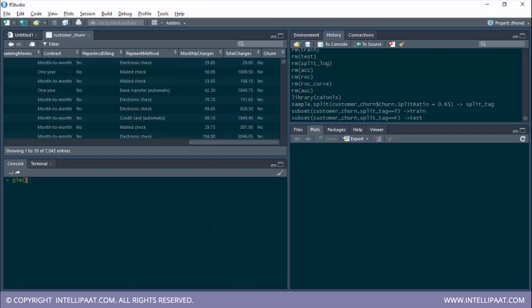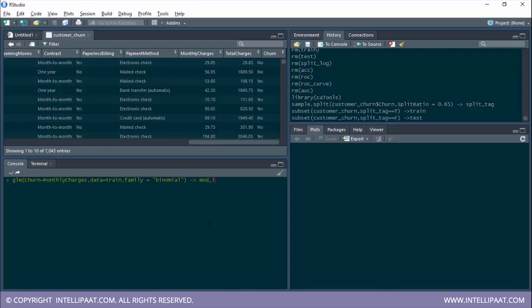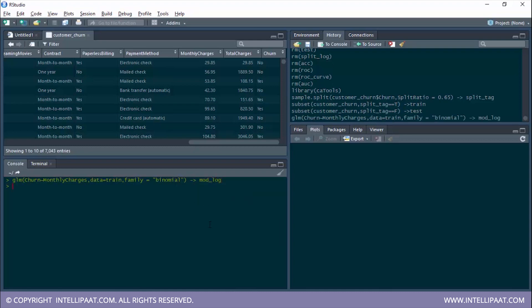Now it's time to build the model on top of the training set. I'll use the glm function and give the formula — churn will be the dependent variable and monthly charges will be the independent variable. The data set will be train, and the family of regression will be binomial. I will store this in an object called mod log.